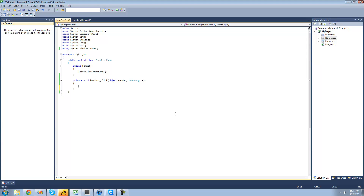A method is basically any block of code that you're going to want to use more than once. And by a block of code, I mean any code inside of these two curly braces right here. So the code inside of here is considered a block of code.